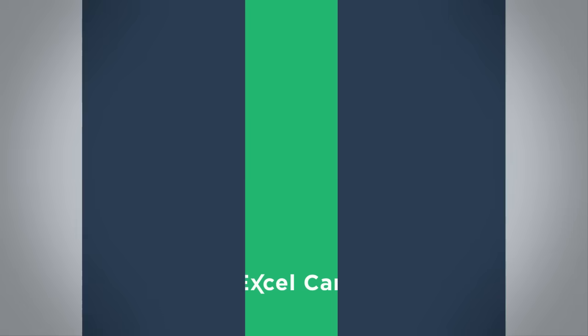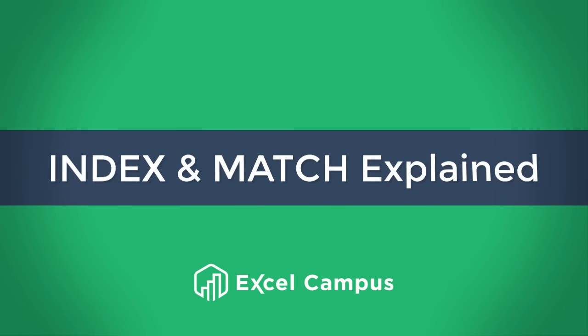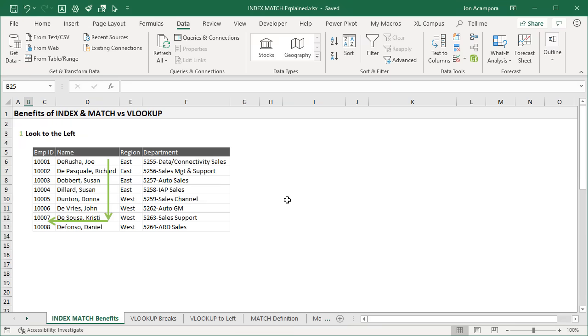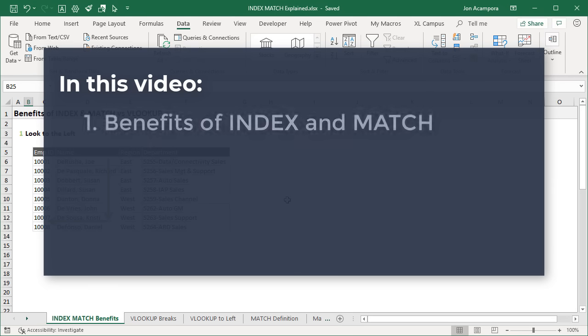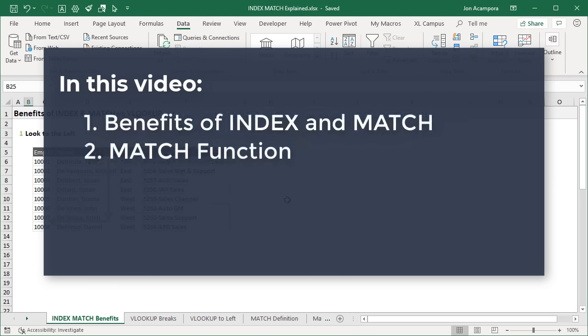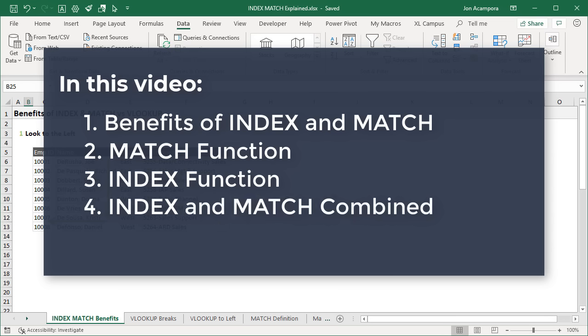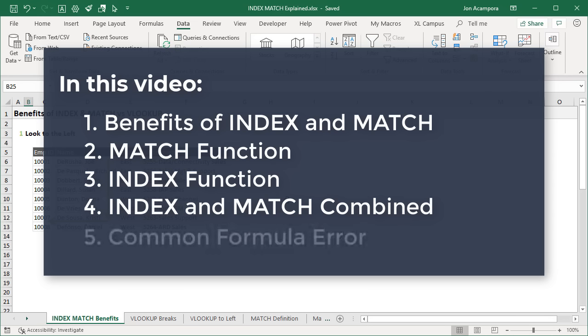In this video, I'm going to explain how to use INDEX and MATCH instead of VLOOKUP. You will learn why we would use INDEX and MATCH instead of VLOOKUP. I'll explain the MATCH function by itself, then the INDEX function by itself, then we'll bring it all together to write INDEX and MATCH formulas that can be used instead of VLOOKUP. Finally, I'll explain the most common error you'll encounter with INDEX MATCH and how to fix it.